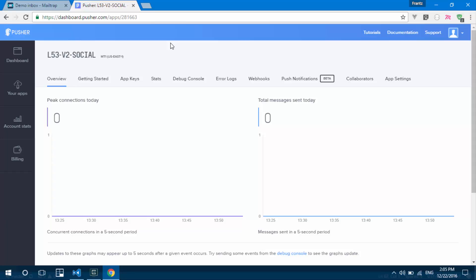So now Pusher has three different types of channels for broadcasting. So we have a public, we have a private and we have a presence. So the public simply leaves an open channel, meaning anybody that wants to subscribe to that channel. For example, the name can be notifications. Anybody can subscribe to that channel. So if I have my browser open, I receive notifications. And if you have your browser open, you can receive the notifications also. So it does not matter if this is private or not. So it just leaves an open channel.